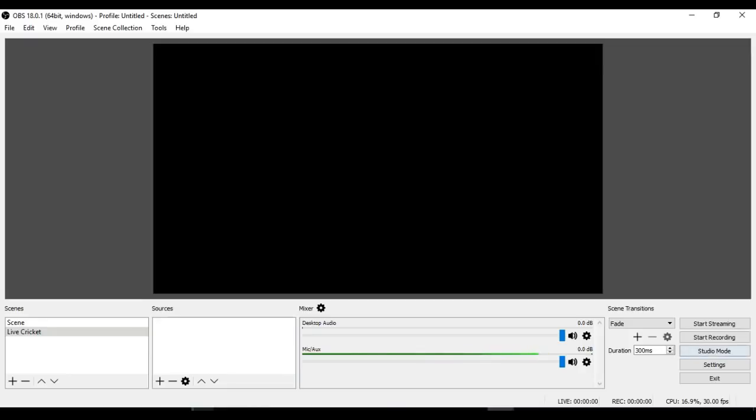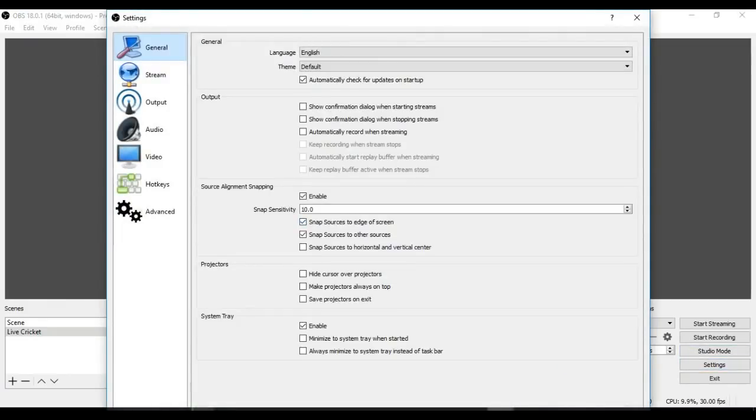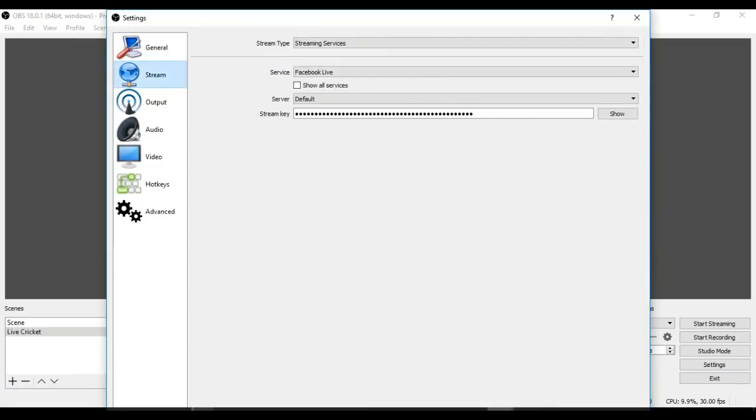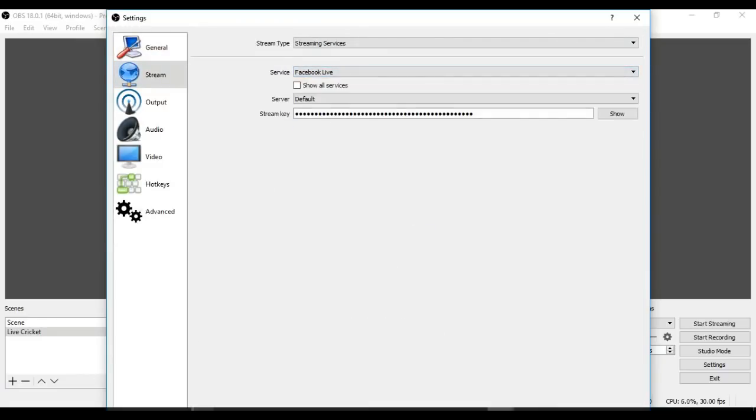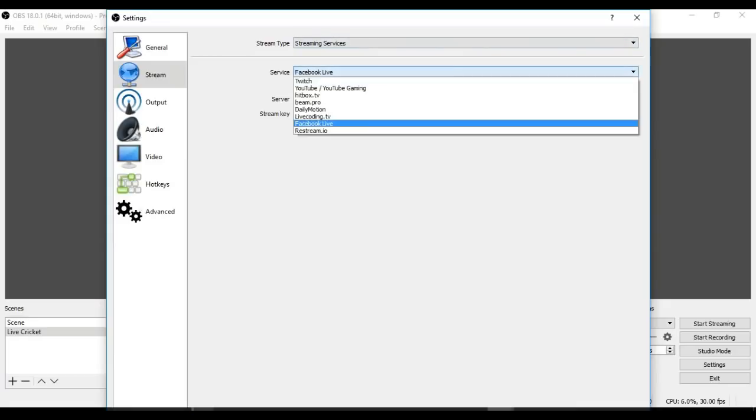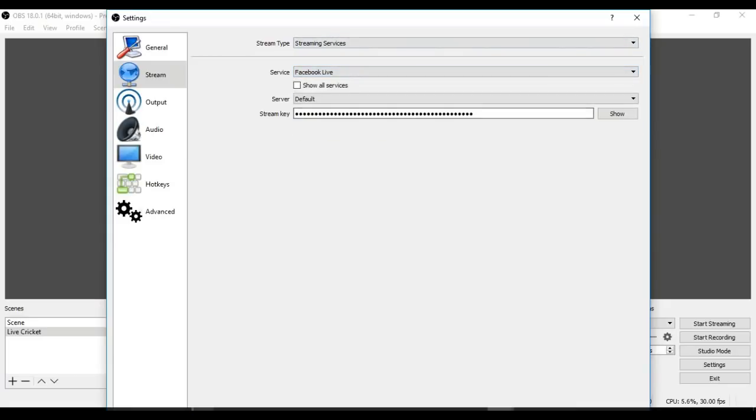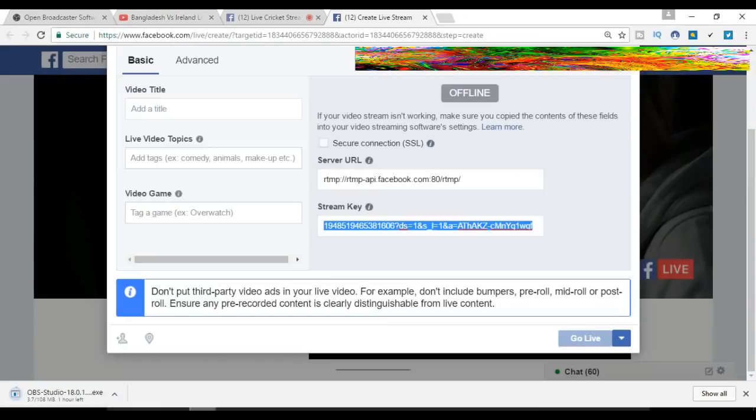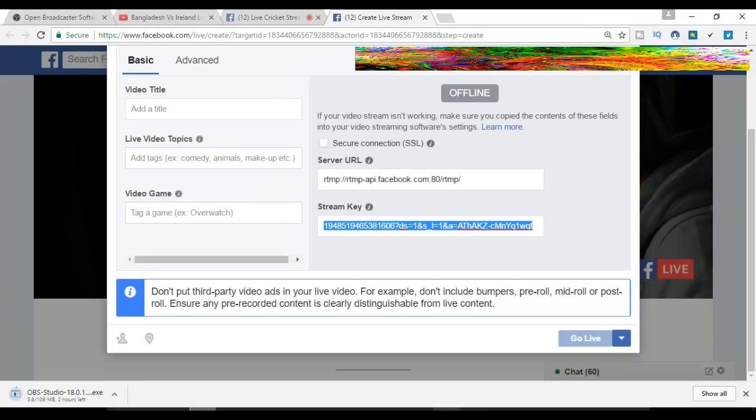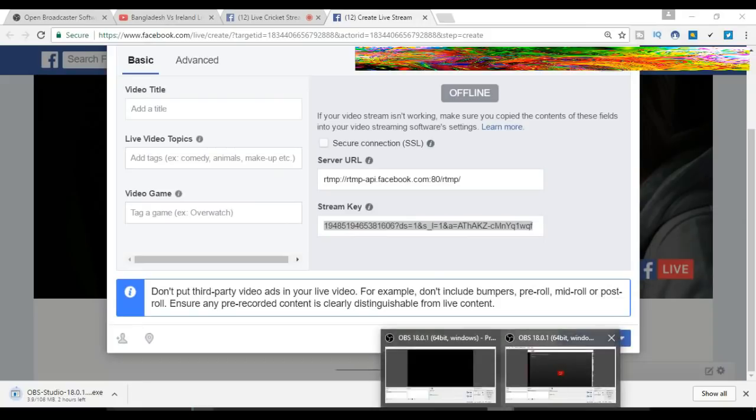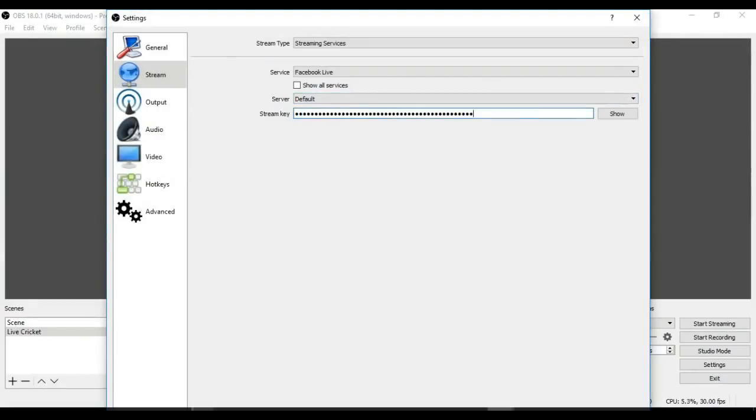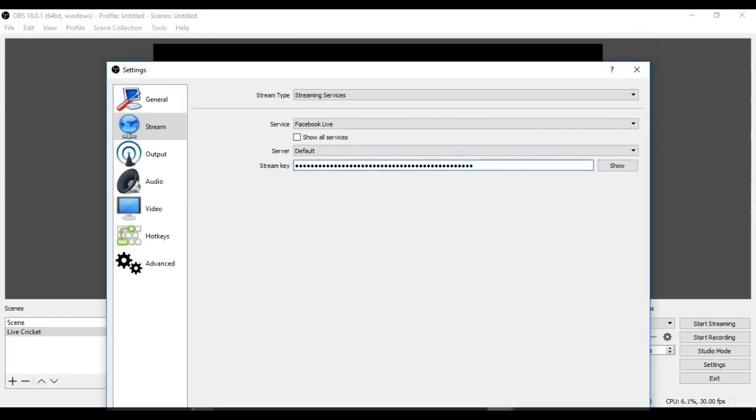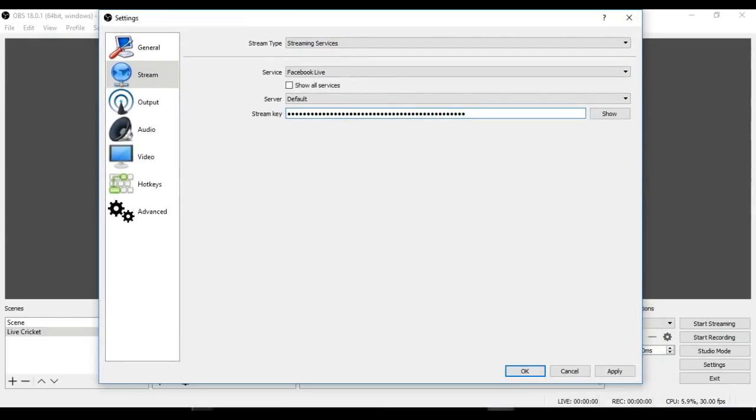Now we have to configure the settings. Click on 'Stream,' then select 'Facebook Live.' We have to put our stream key—the stream key is available here on the Facebook page. Let's copy the stream key and paste it here, then click 'Apply' and 'OK.'